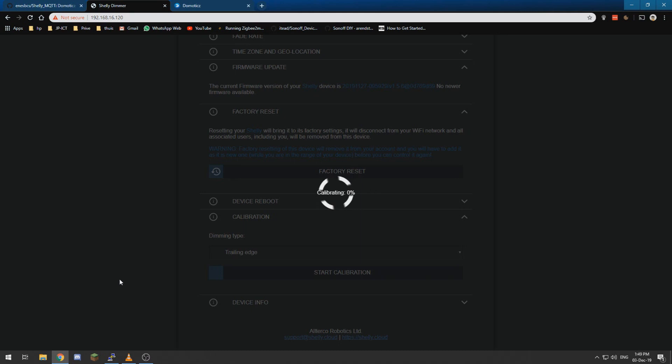So well you just have to wait a little bit for this to get done, but that's basically it.